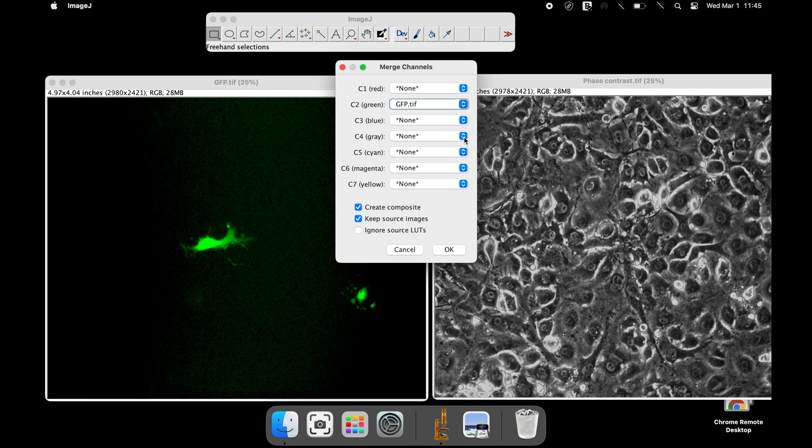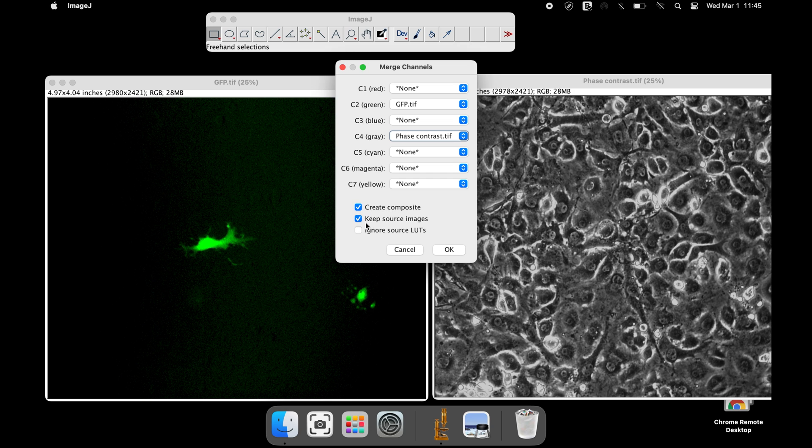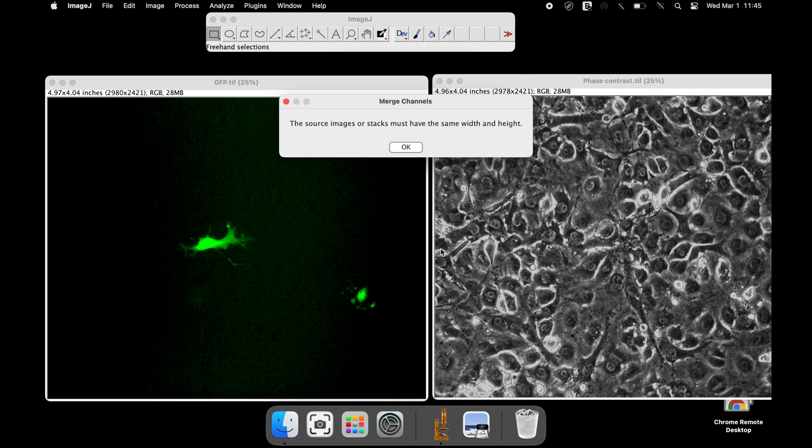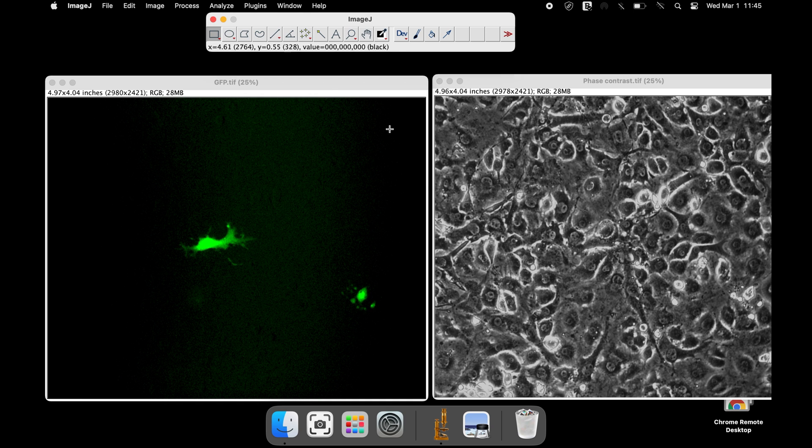In the event of such situation, it is utmost important to have the same sizes for both the images. To check and modify the sizes, click Image, Adjust, and Canvas Size.